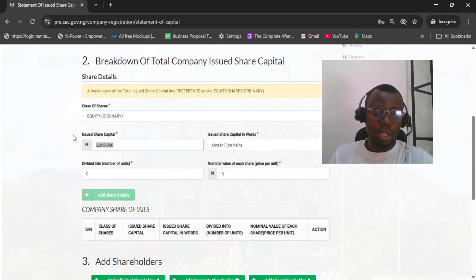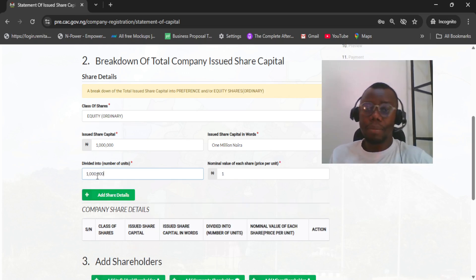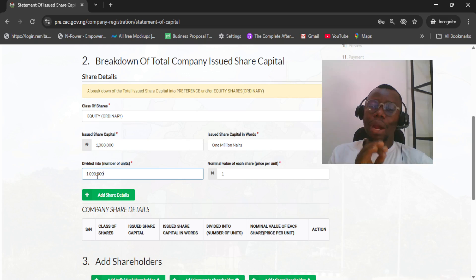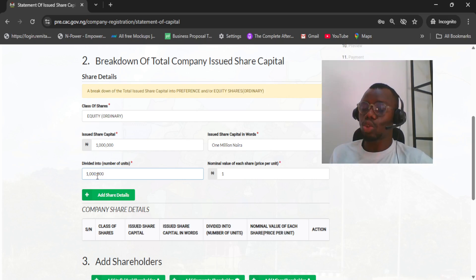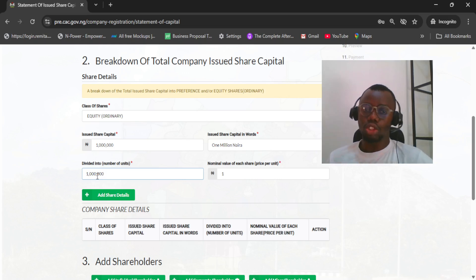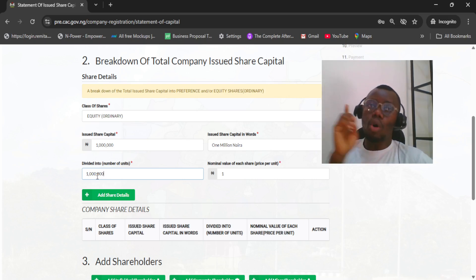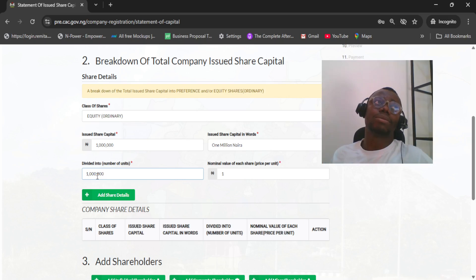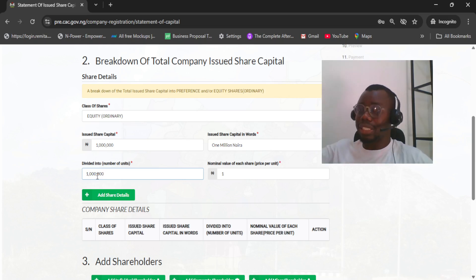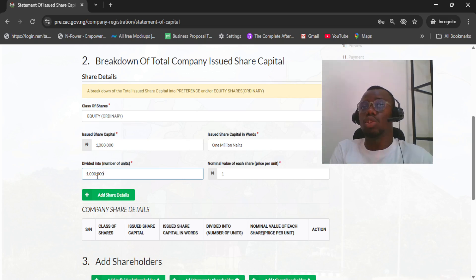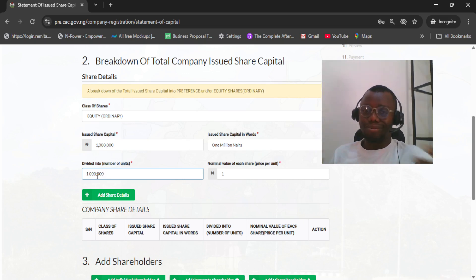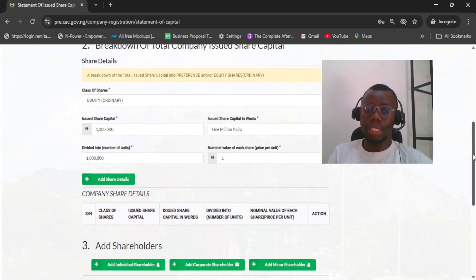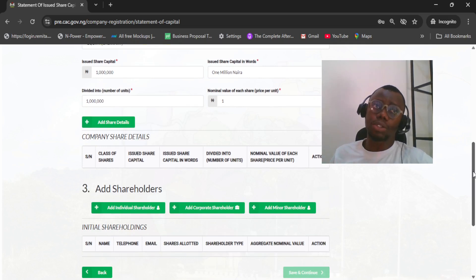The issued share capital should be one million. Now, how many units are you dividing it into? I prefer to have a nominal value of one naira per share, so one share equals one naira. For one million shares, you have one million naira. For example, MTN might portion shares at 0.1 or 0.001, meaning you pay five thousand or ten thousand naira for that fraction of a share. For a basic company, just divide into one so the calculation is seamless — it only matters much for companies selling their shares publicly.